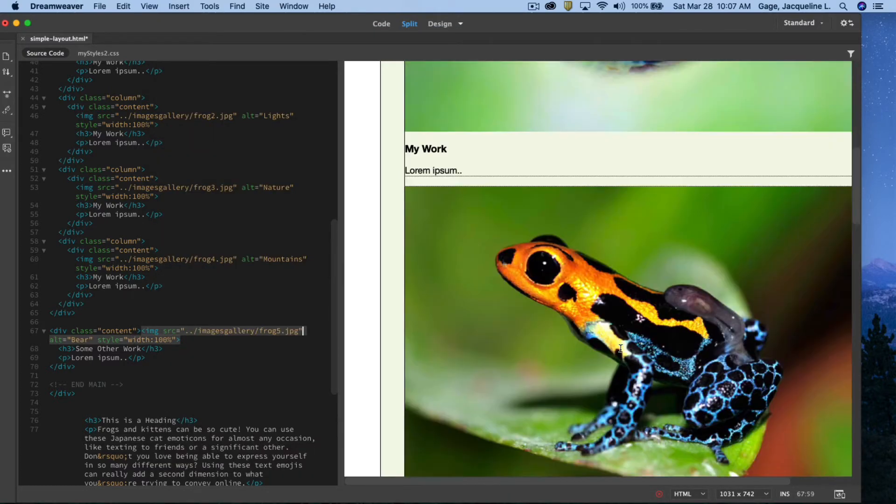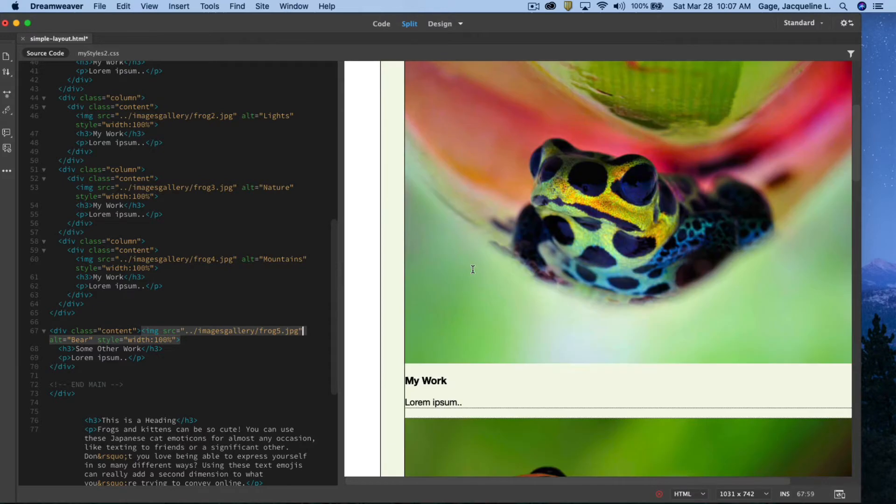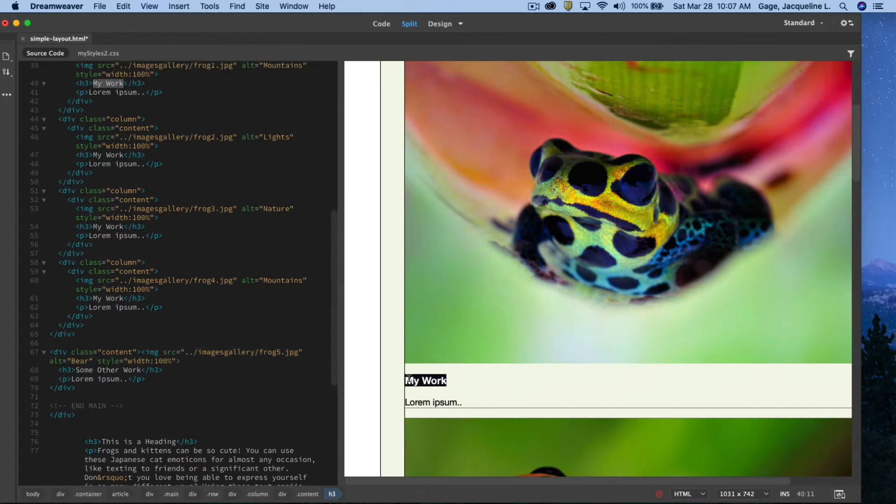Okay, I've got all my images in there and you can see that you can go through here and you can change the text. Okay, which is right here in the lorem ipsum.